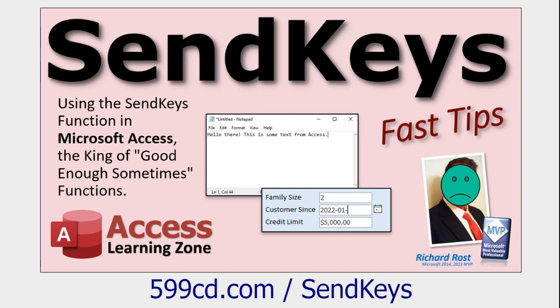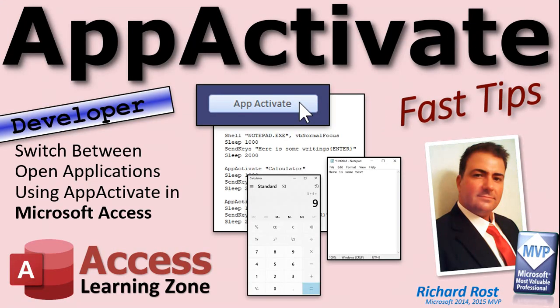And I've gotten a lot of emails since then, people asking me, well, what if Notepad's already open? I don't want to open another copy of it. I want to go back and forth between Access and Notepad, or between two different applications. How do I do that? Well, there's a command called App Activate that lets you activate another application.